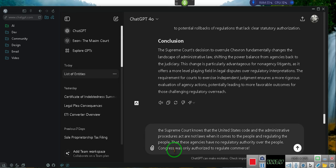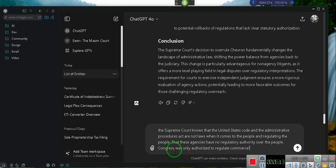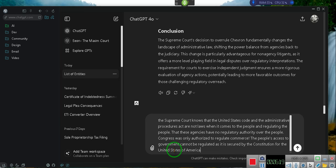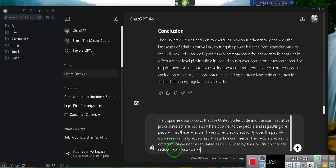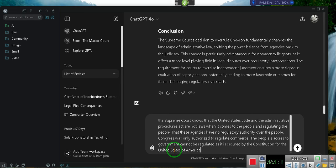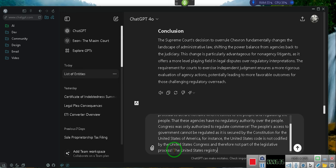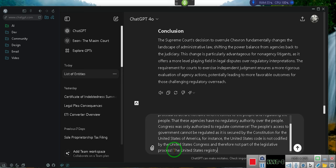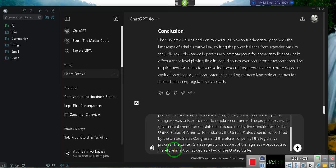The people's access to government cannot be regulated as it is secured by the Constitution for the United States of America. For instance, The United States Code is not codified by the United States Congress and, therefore, not part of the legislative process. The United States Registry is not part of the legislative process and, therefore, is not construed as a law of the United States, as spelled out in the legislative process.